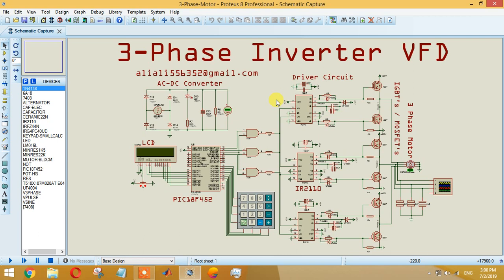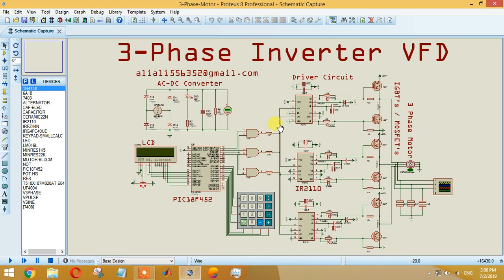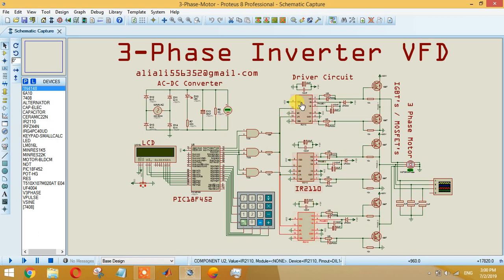After that we will get three pulses at different points, and we are basically making six pulses total. We are giving two pulses to each IC. These ICs are IR2110 or you can use IR2112, both are almost the same and depend upon the kind of MOSFET or IGBT that you are going to use.